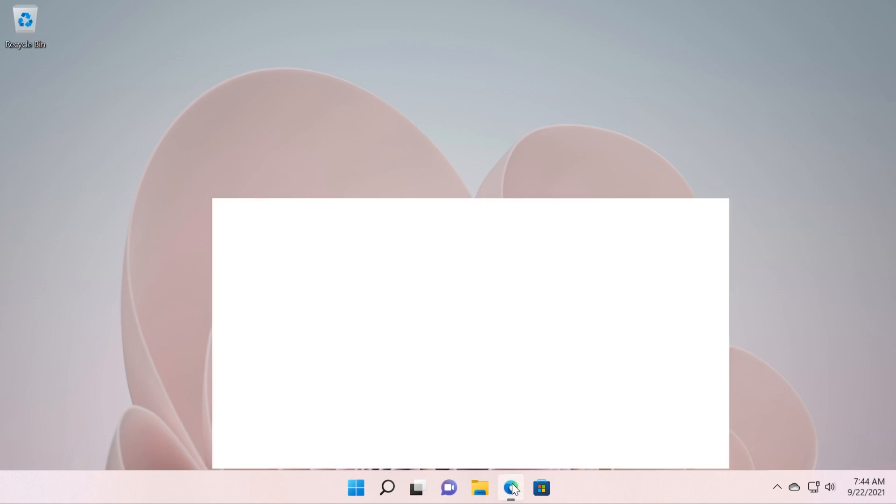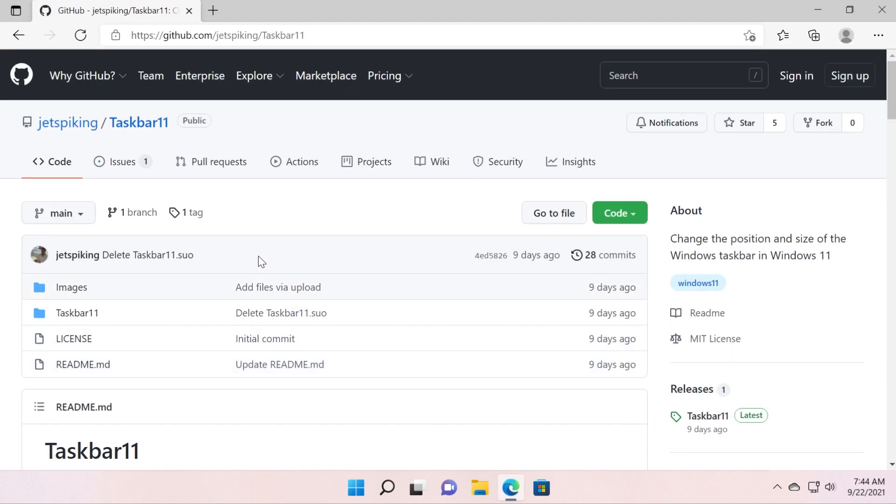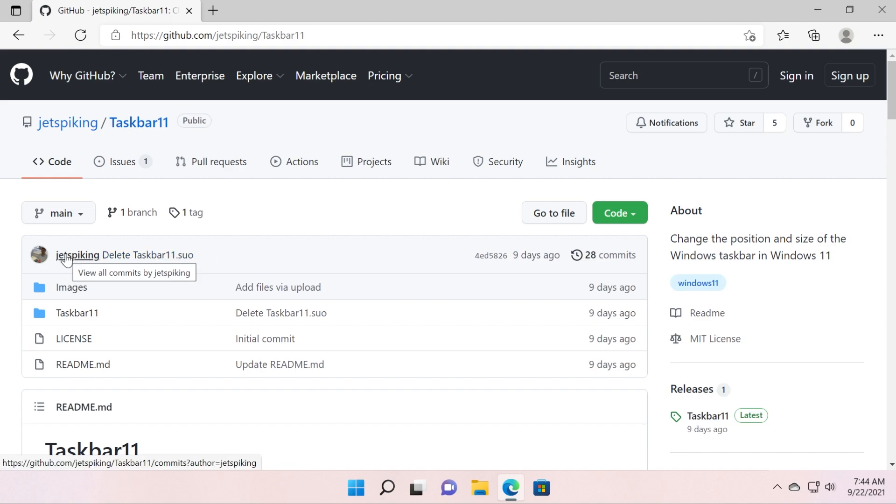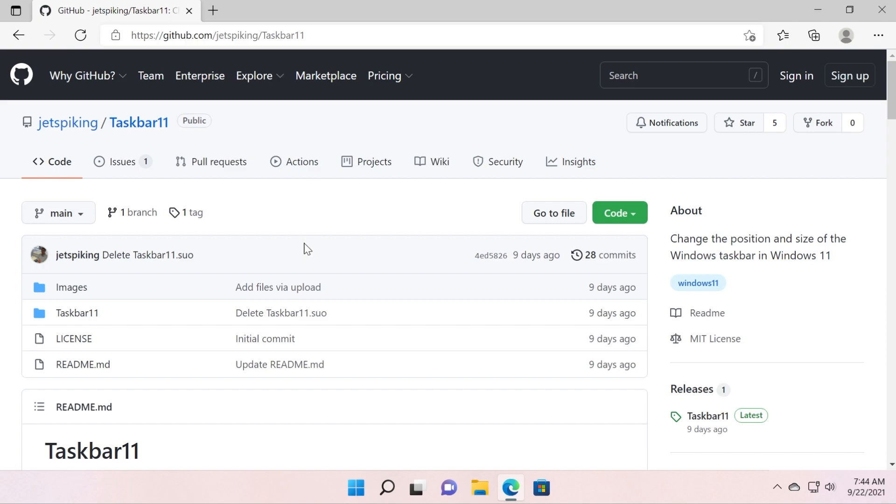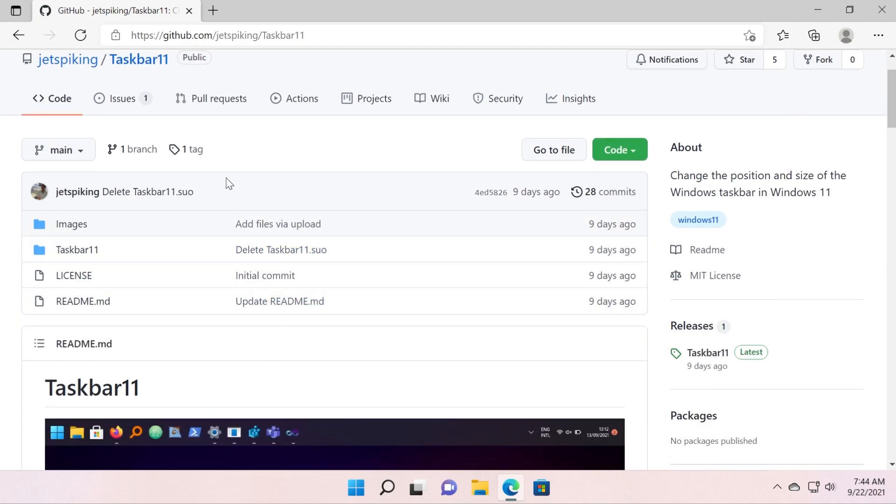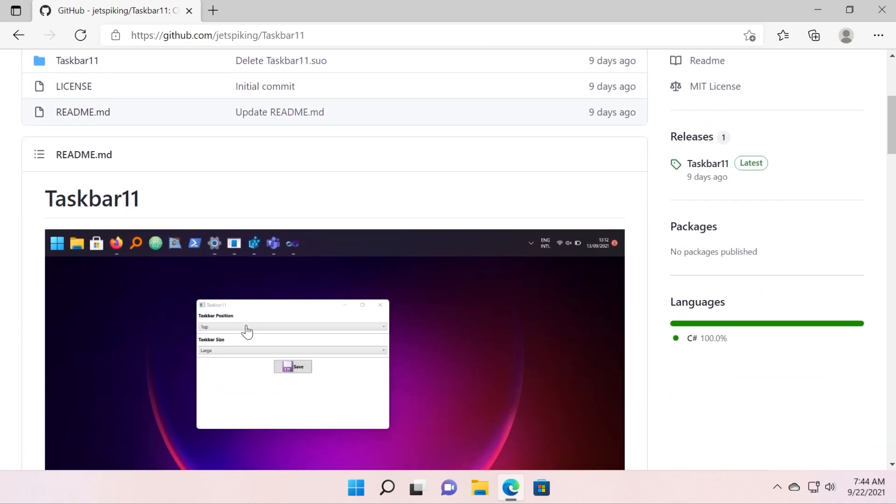For that we're going to use a small tool created by a Reddit user, JetSpiking, so shout out to him. I'm going to leave you in the article down below the link to its GitHub where you can download this app.